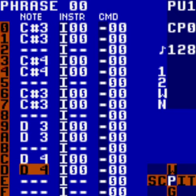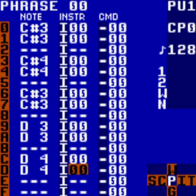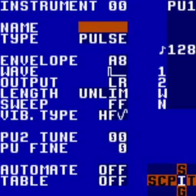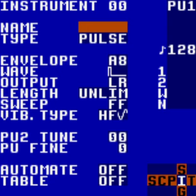Hit Select and Write from the phrase screen to get into the instrument screen. It's also a good idea to highlight the instrument number — so in the instrument column, highlight instrument 00, then hit Select and Write. Move your cursor down to the envelope setting and adjust it by holding A left and right. You can press Start from this screen to also hear the changes you made in real time.